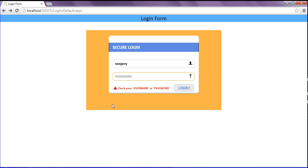That's it for today. In the next tutorial I will teach about processing the login button click to show an error message or redirect. Hope you enjoyed — if you liked this tutorial don't forget to subscribe. Have a good day!